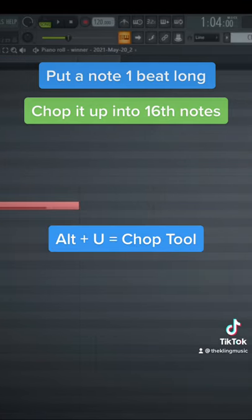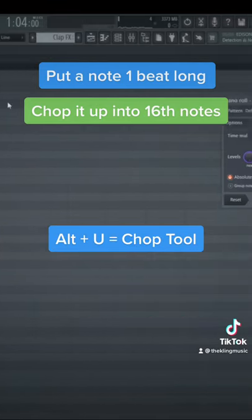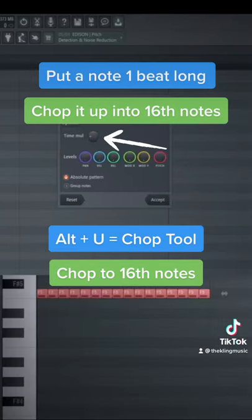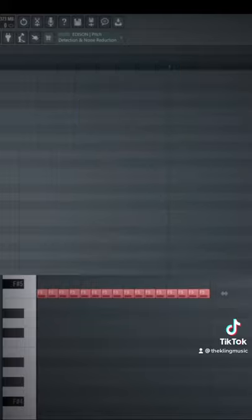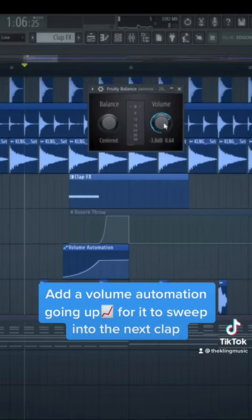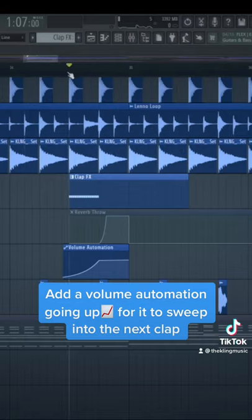Highlight it, do Alt or Option+U, and then you can use the time switch to get 16th notes. Next, we have to put a volume automation going up. I automated the volume of a Fruity Balance to make it sweep up just like this.